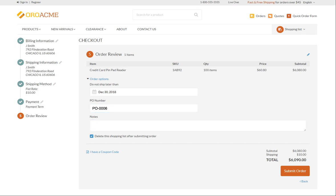If you no longer need the shopping list after the order is complete, select the checkbox Delete this shopping list after submitting order. Otherwise, the shopping list will continue to exist after you place the order. So you can reuse it if needed. Let's leave this checkbox unselected to be able to access the shopping list later. Click Submit order.